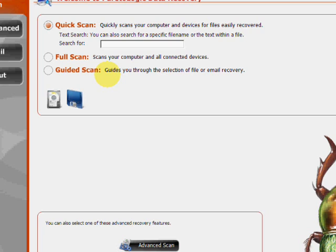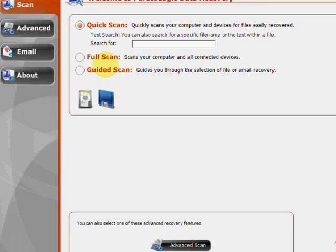And here's the program here. As you can see there's a few features. We have the quick scan if you want to quickly search for a specific file. We have the full system scan which will scan everything for any recoverable files you have.